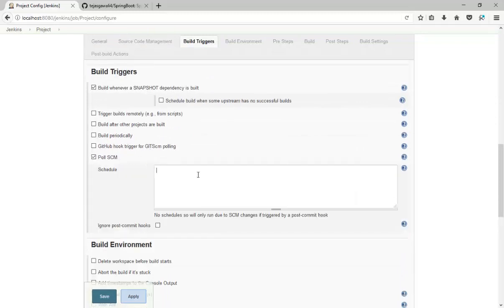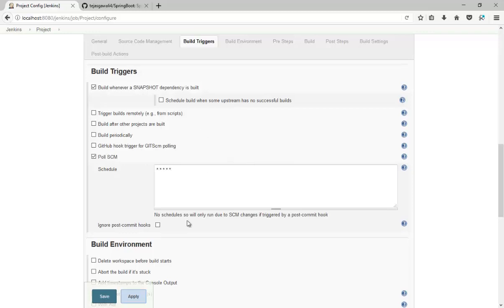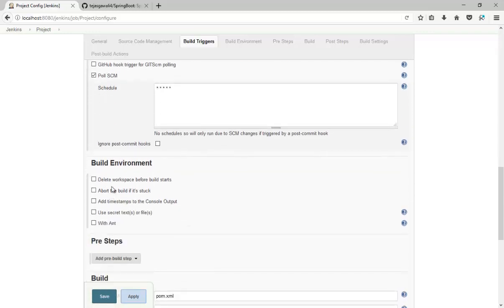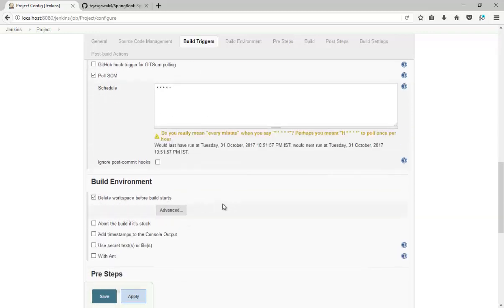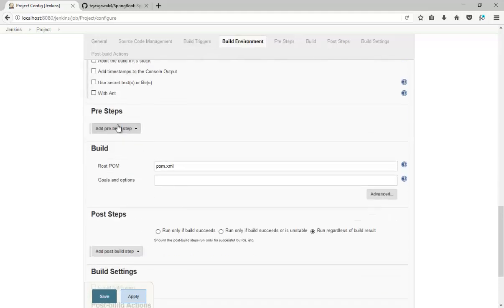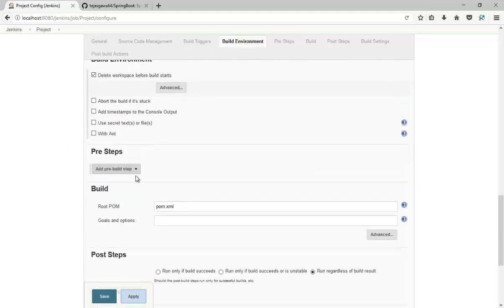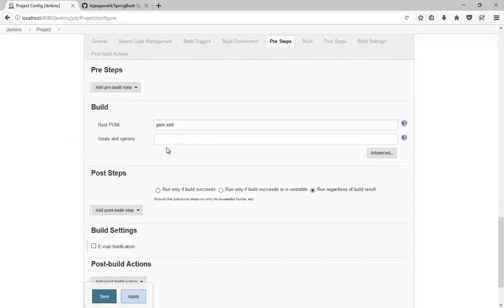I'm going to check every minute. Delete workspace before build starts, and I'm going to say clean and package.